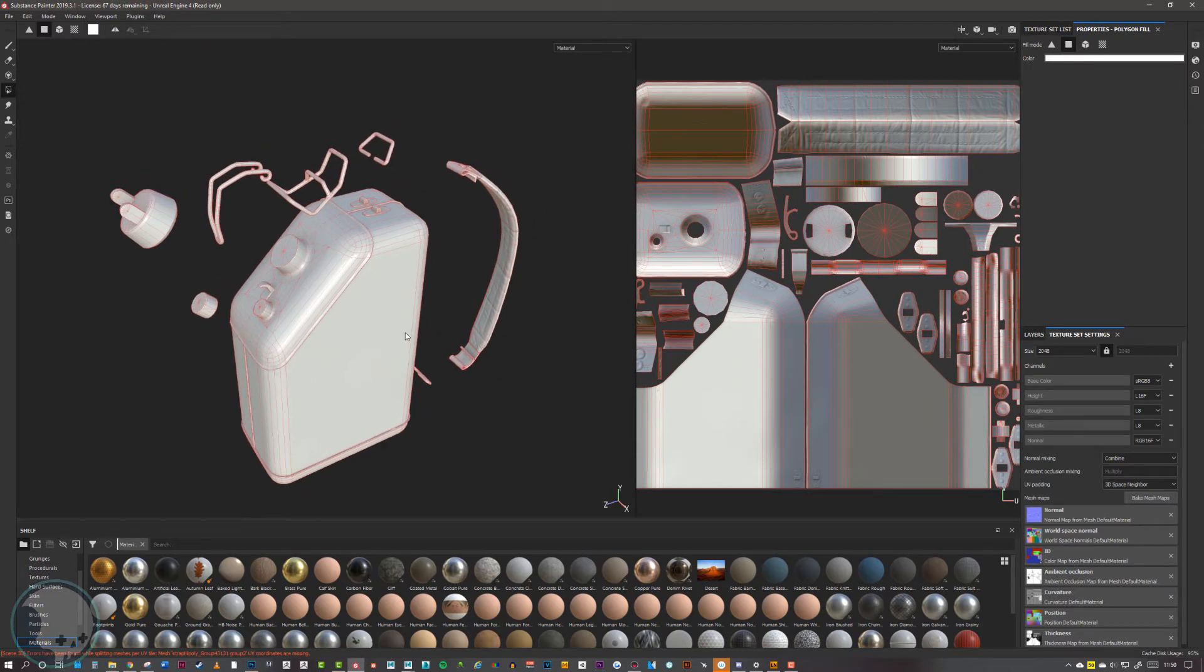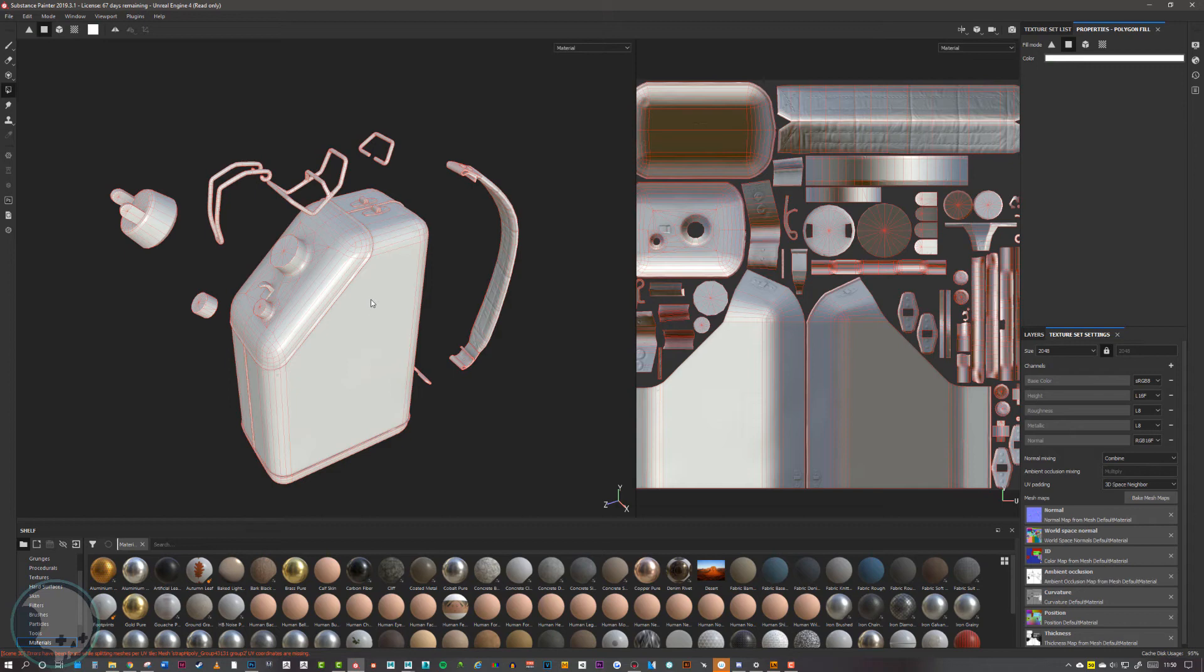For some hard surface stuff, you would want hard edges to represent the hard edges on your low poly, but they must be on a UV border.